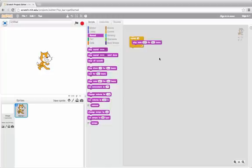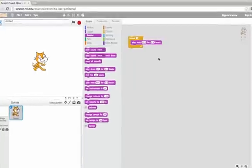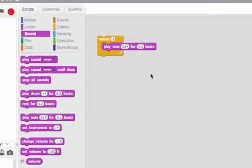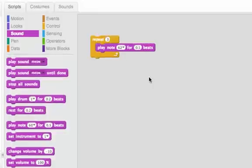The exact order in which instructions get executed in Scratch, or any programming language, is really important. Let's look at describing what notes get played here with the repeat.